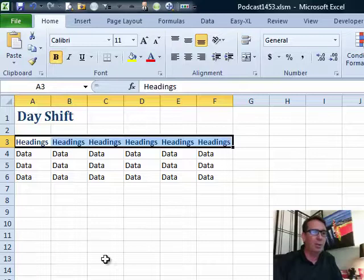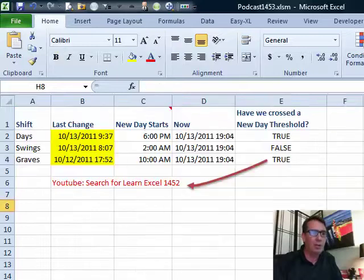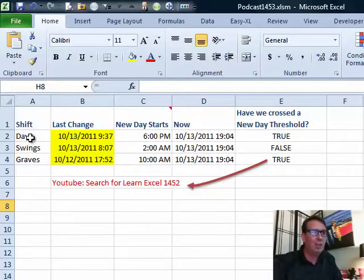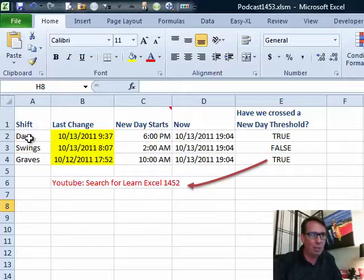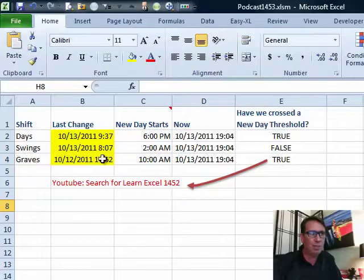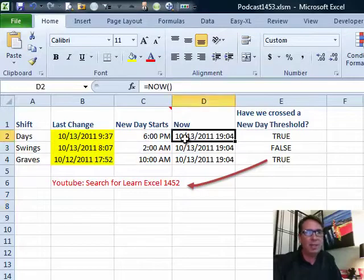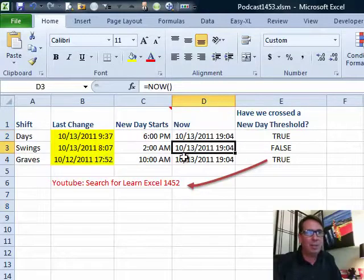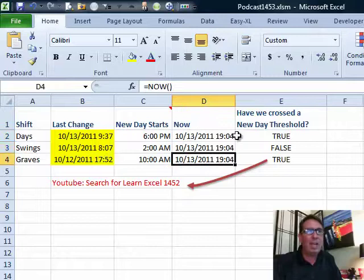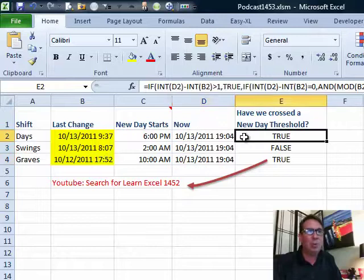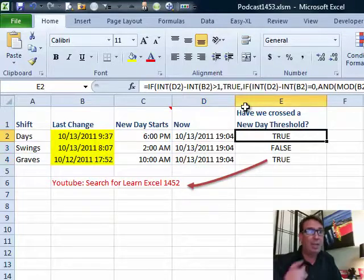Okay, so here's what we want to do. We want to insert a brand new worksheet called Log. On this worksheet, we set up the three shifts: Days, Swings, and Graves. When the new day starts, this is just a simple Now formula. And this horrendous formula from yesterday, episode 1452, figures out if we crossed a new day threshold.